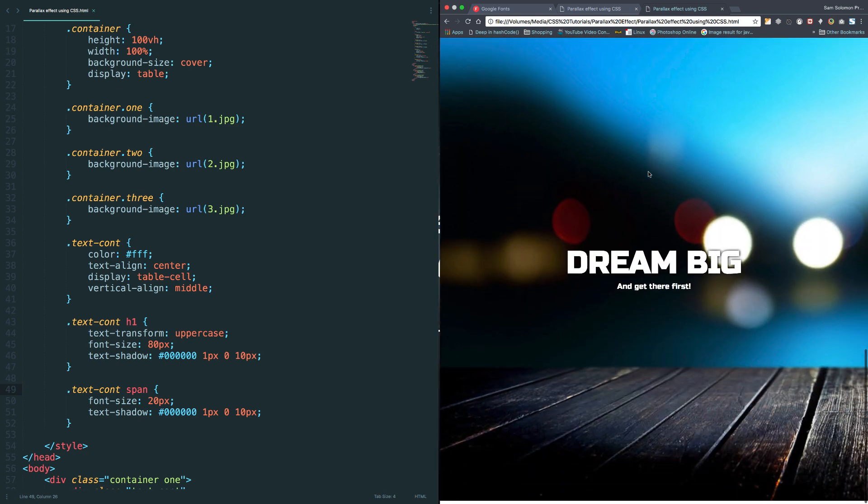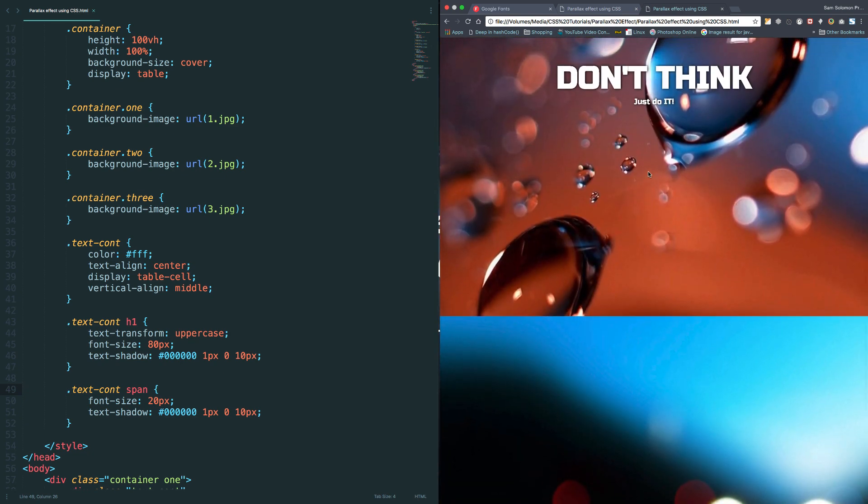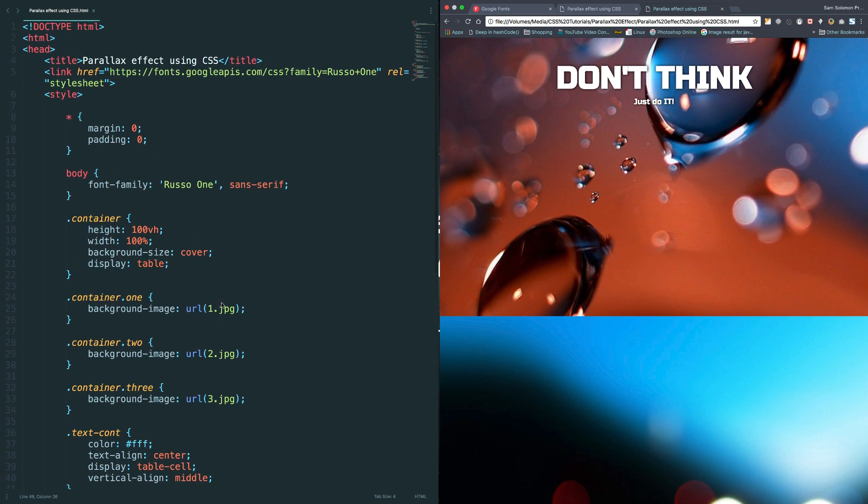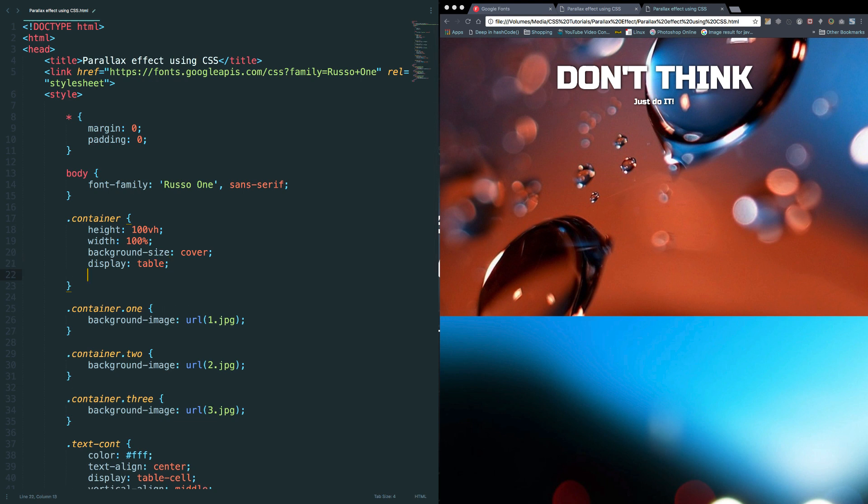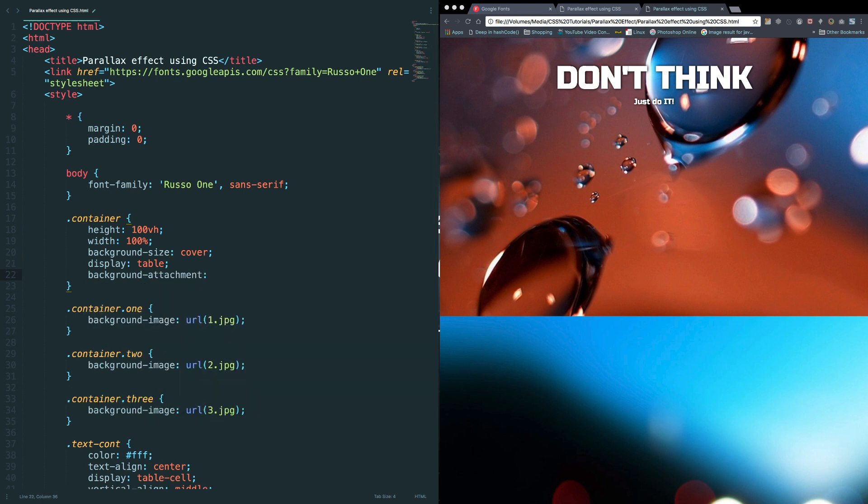Yeah, good. Okay, now you started asking where is the parallax effect? Hey wait, I'm sorry, mistakes can happen. Okay, let's fix it quickly. Where is the container?